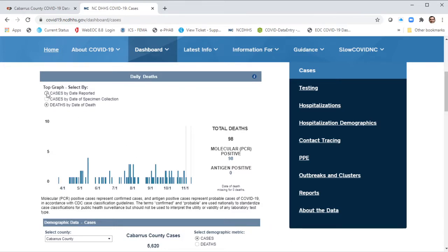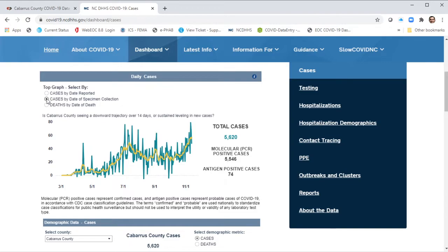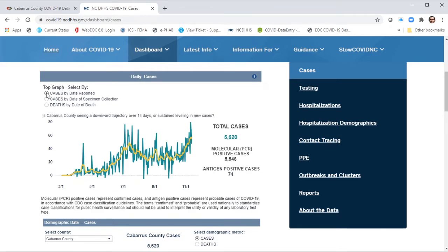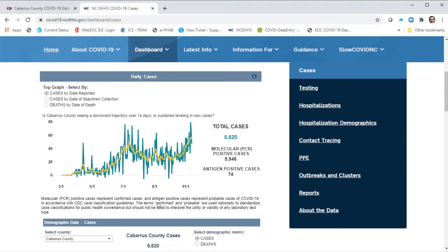We've got additional information: we can see cases by the date reported, cases by the date the specimen was collected, and death data. One additional really important thing about this dashboard is it includes antigen-positive cases. Antigen testing, which uses rapid tests, is really starting to expand. We follow up with everyone who tests positive for COVID regardless of whether they have a PCR test or an antigen test. The state has incorporated these tests into their dashboards, and we have not incorporated that into our current reporting, so as more people start using antigen testing, it'll be even more important to have this data included.